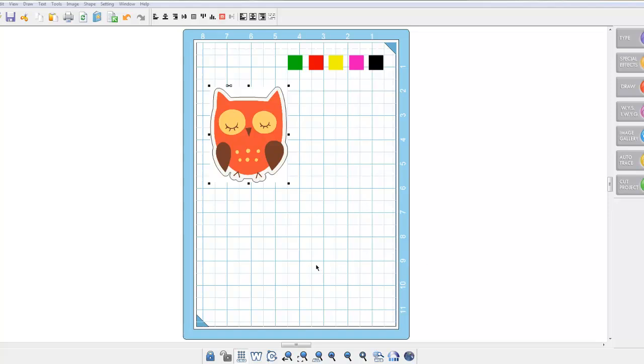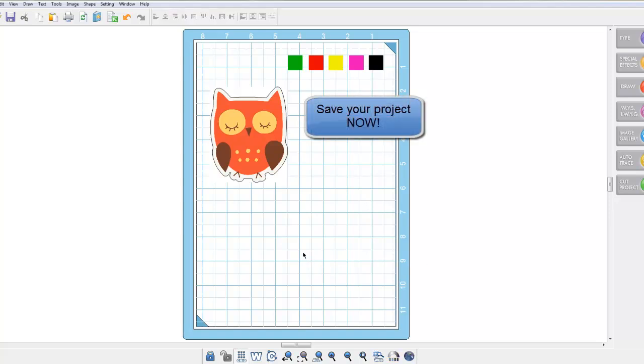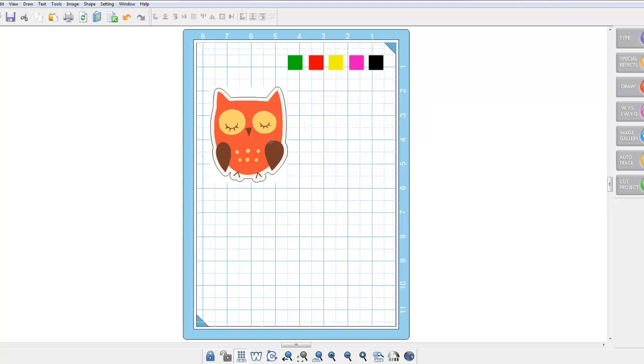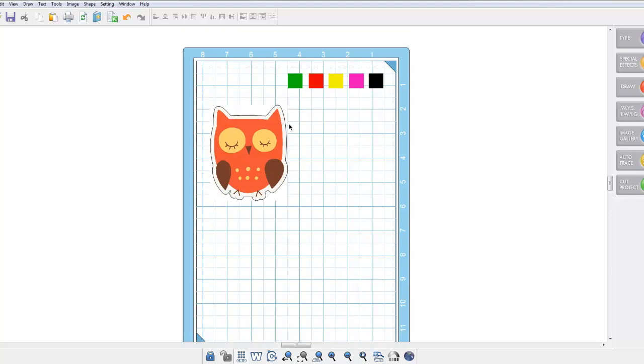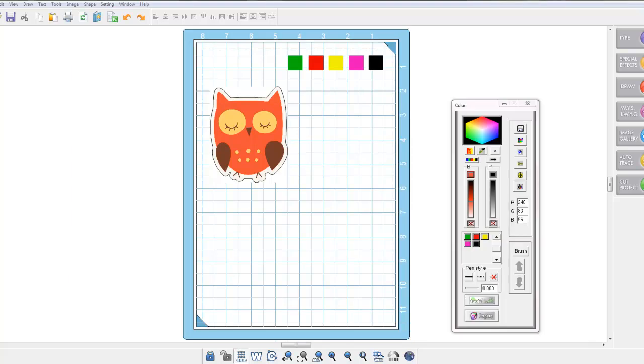At this point you really should save your file where you have got your graphics file on your screen, you've got your auto trace line and you've got your registration boxes. So now is a good time to save. Now you have saved your project, you're ready to prepare for print and cut.